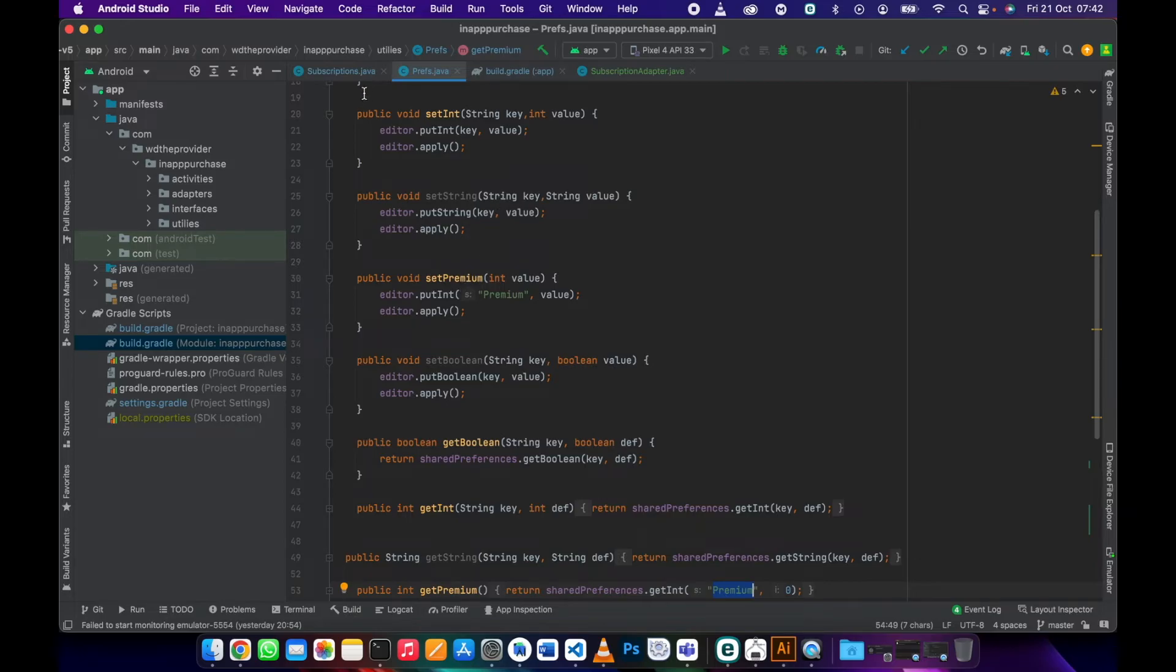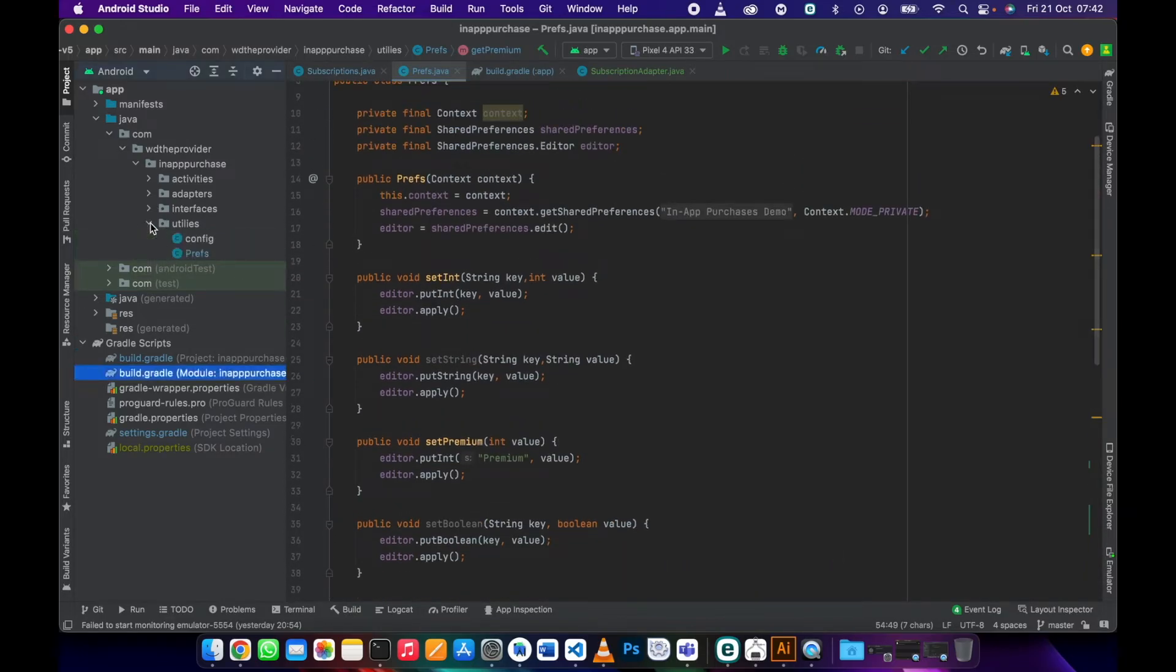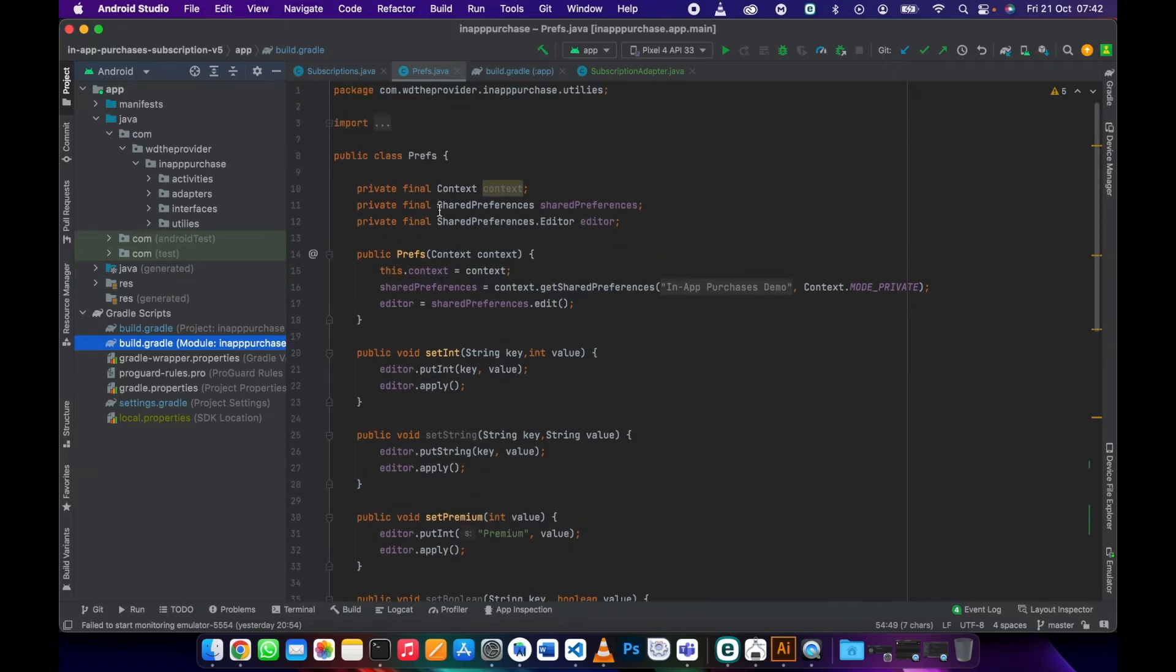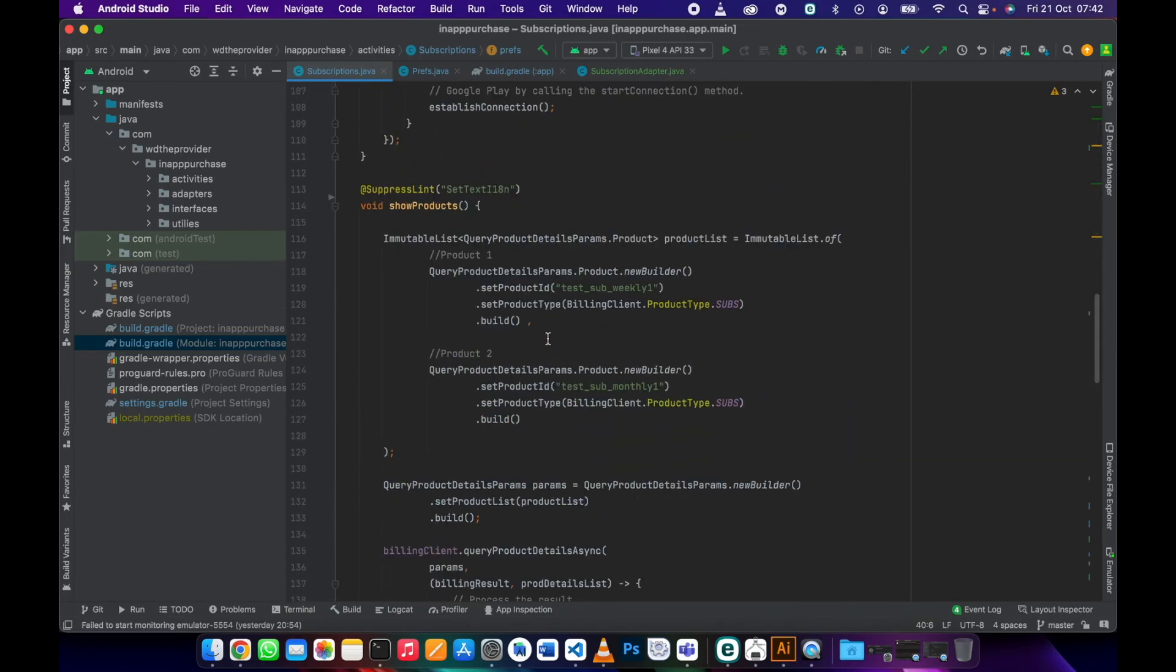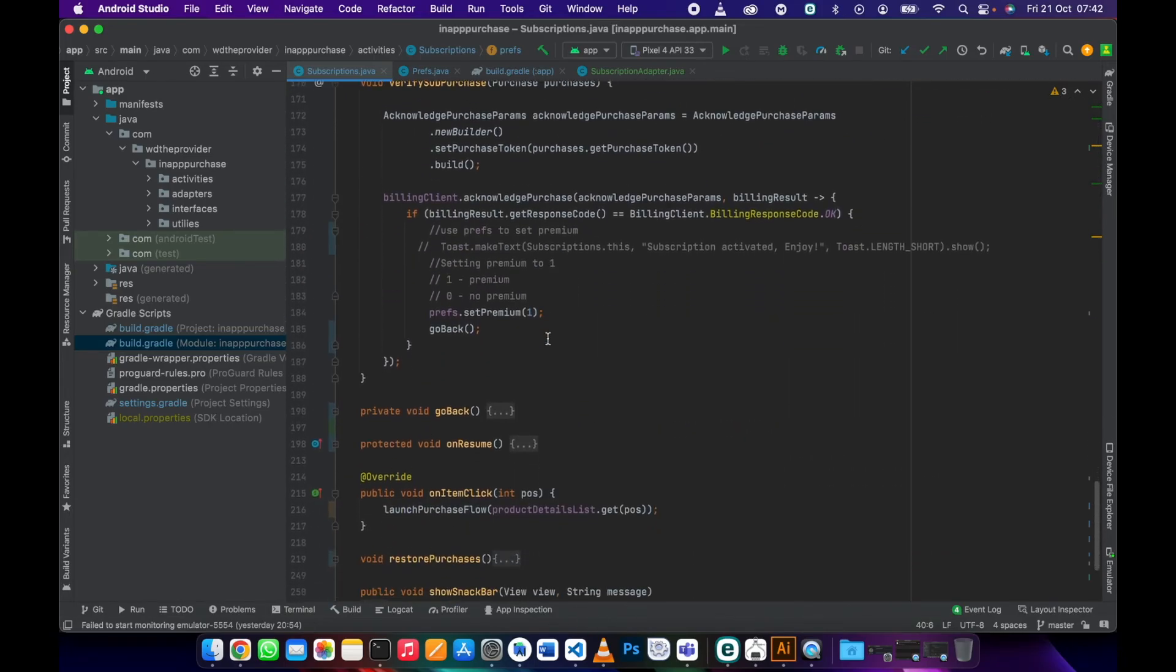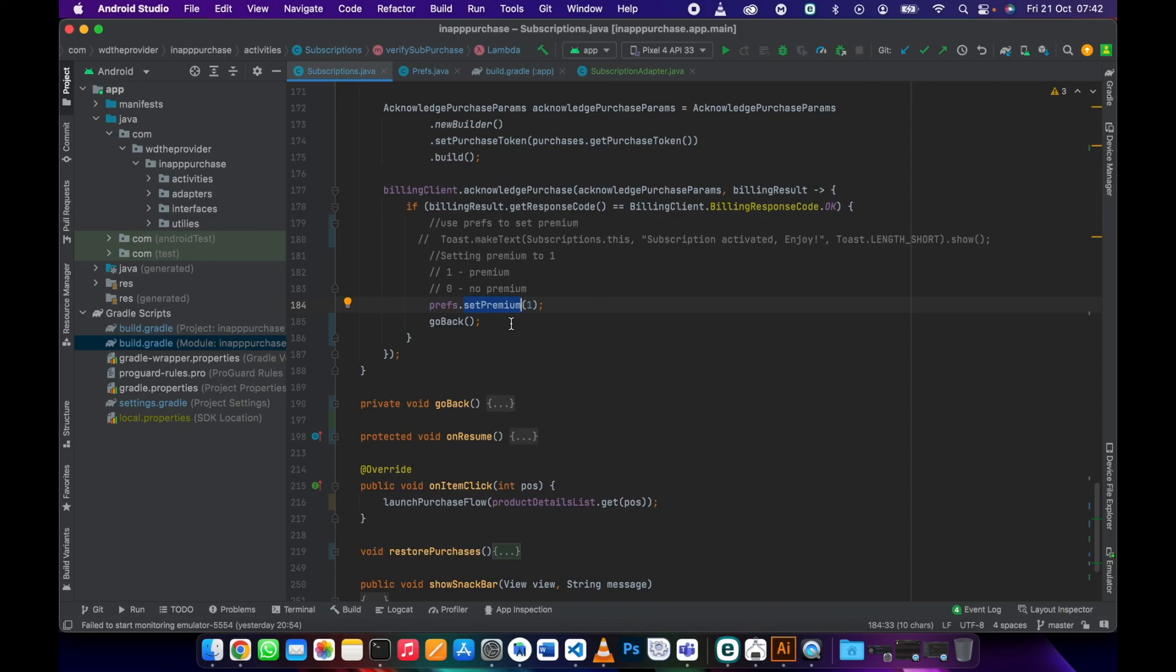This file is available under utilities. You can copy this file and import it into your project, it's on the repository. After setting this to one, the user has a subscription.